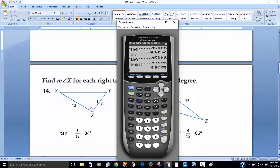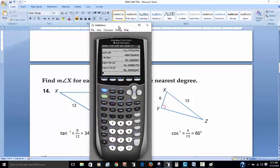If that angle is 34 degrees, that means the other angle would be 56 degrees. We can double-check: for angle Y, we also have opposite and adjacent. Using the inverse tangent of the opposite over adjacent, we get 56 degrees. It works out both ways.